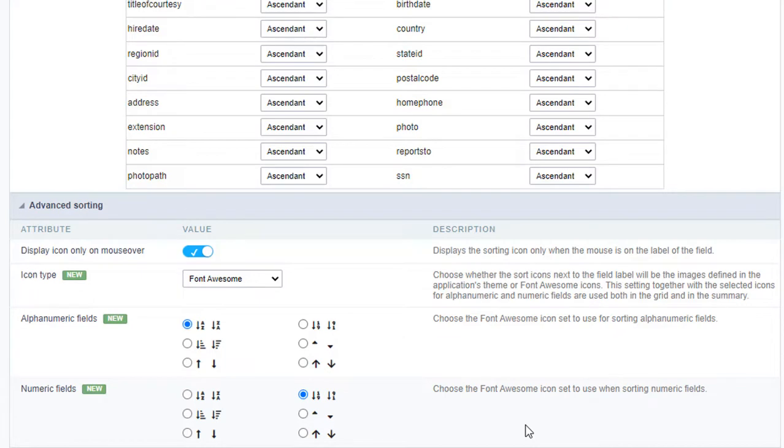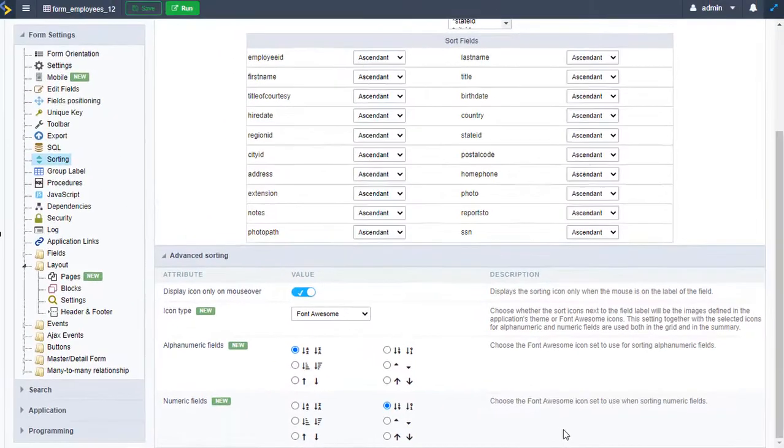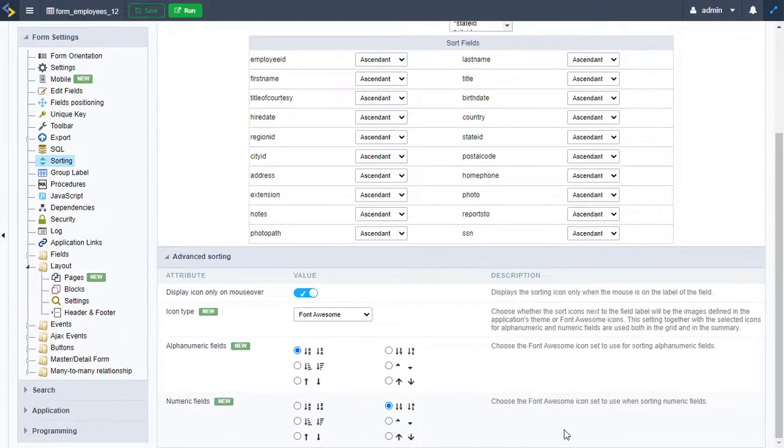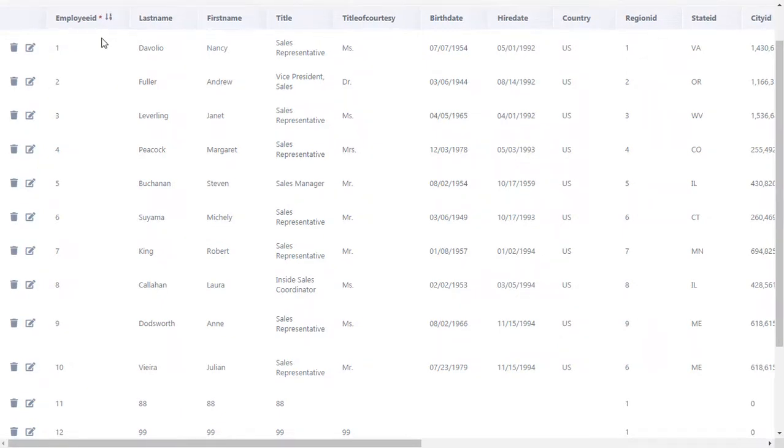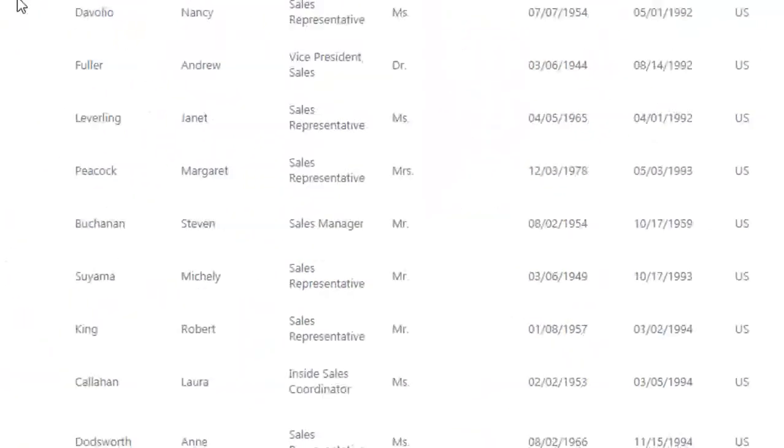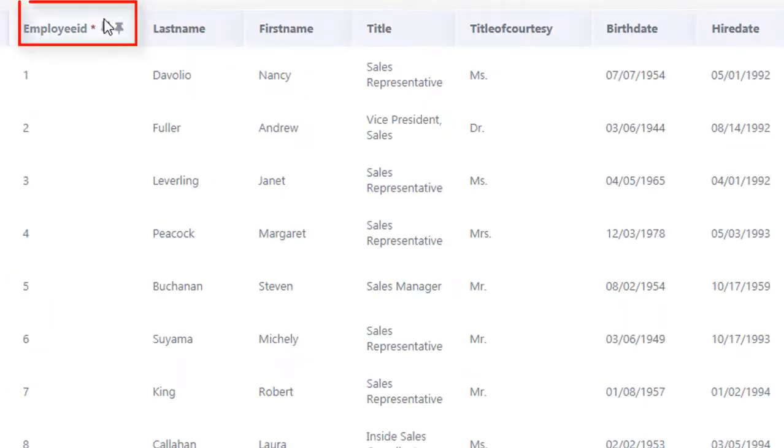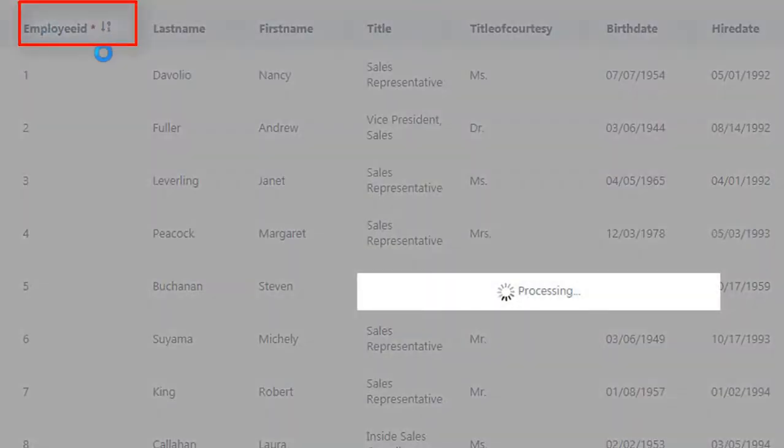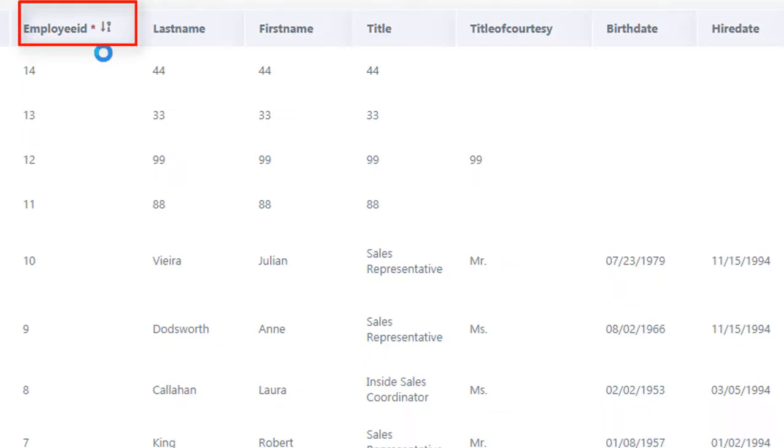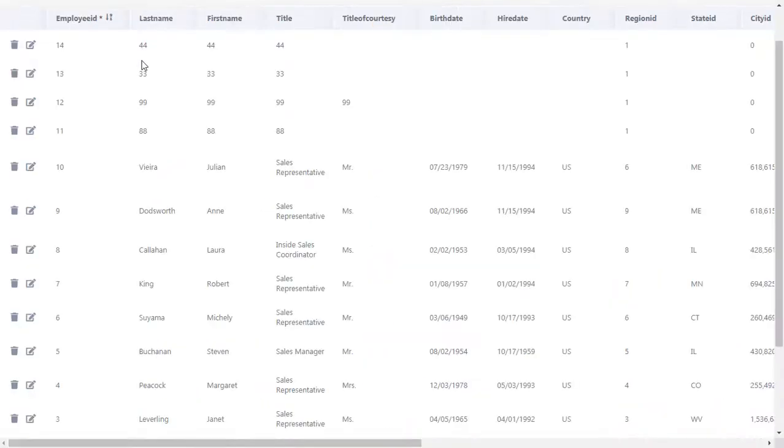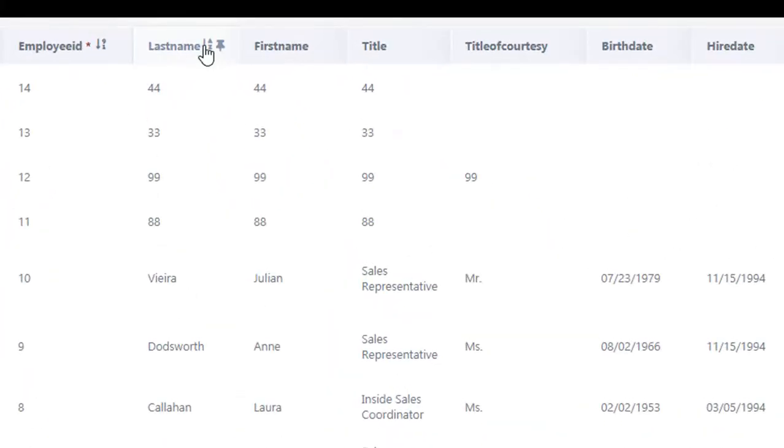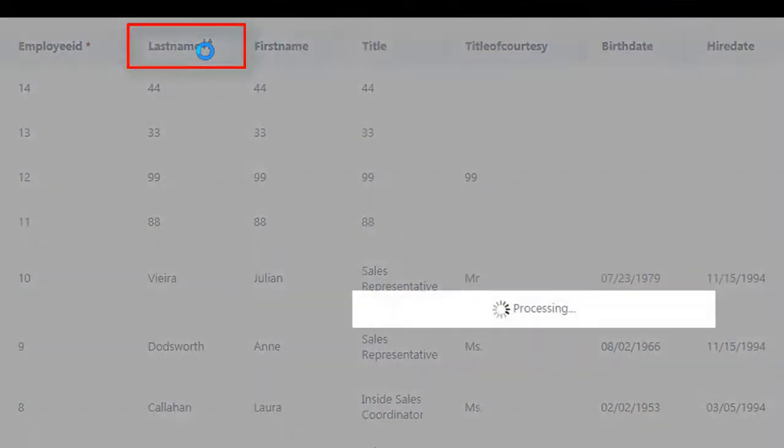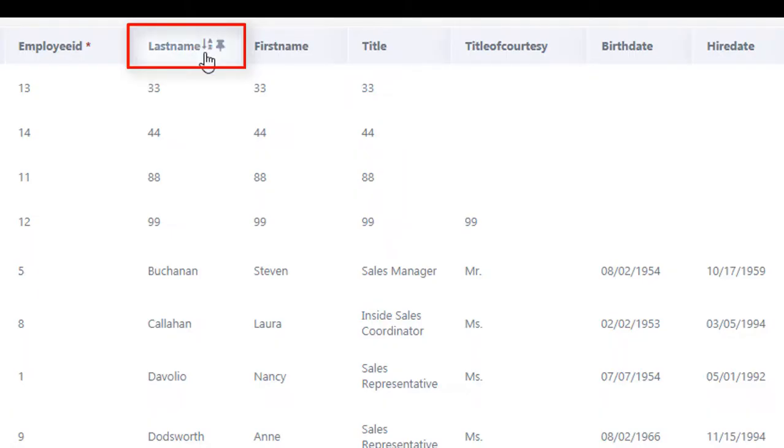We have smarter types of icons for sorting our columns. Let's enable those and have a look. For numeric columns, I have this 1 to 9 icon. I can click again and it switches to 9 to 1. For alphabetic columns, we have A to Z sorting icon or Z to A.